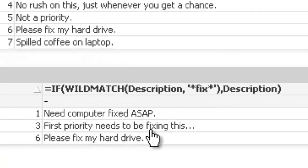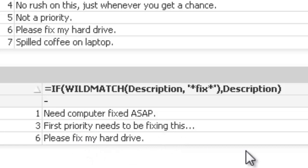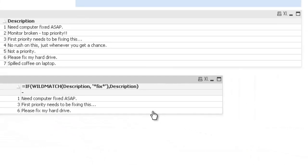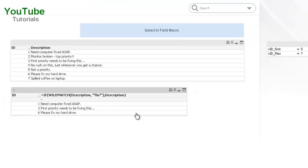So that says fixed, that's fixing and that says fix. So that's using the wild match, just a quick tip. I hope that helps and I'll see you in the next video.